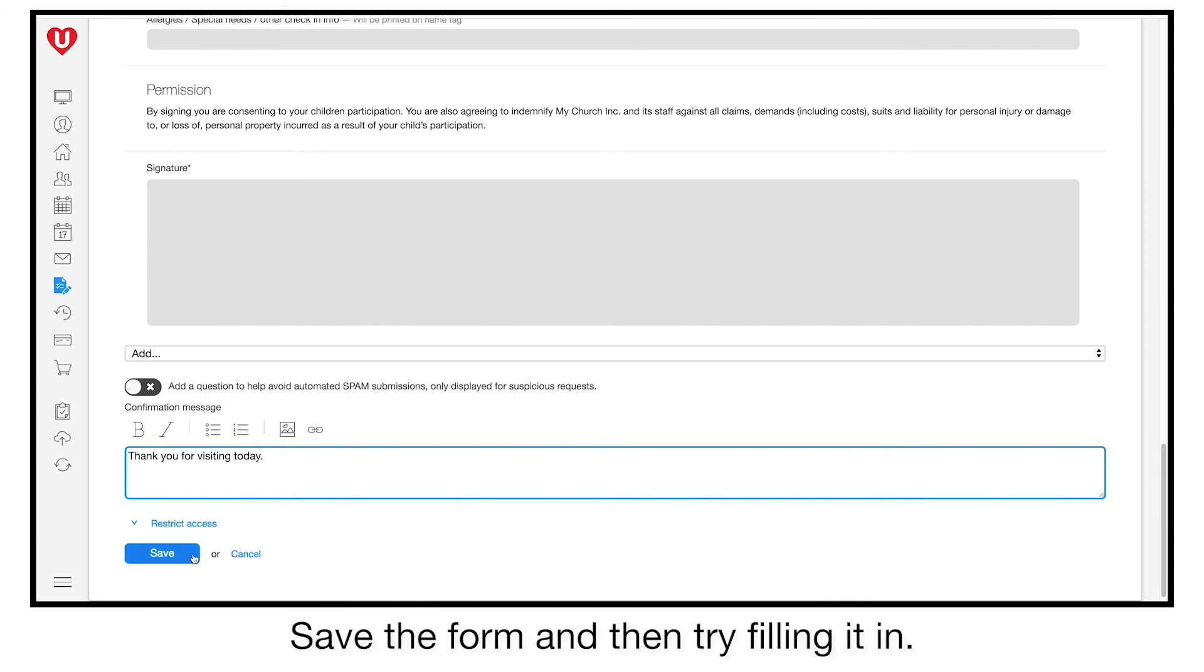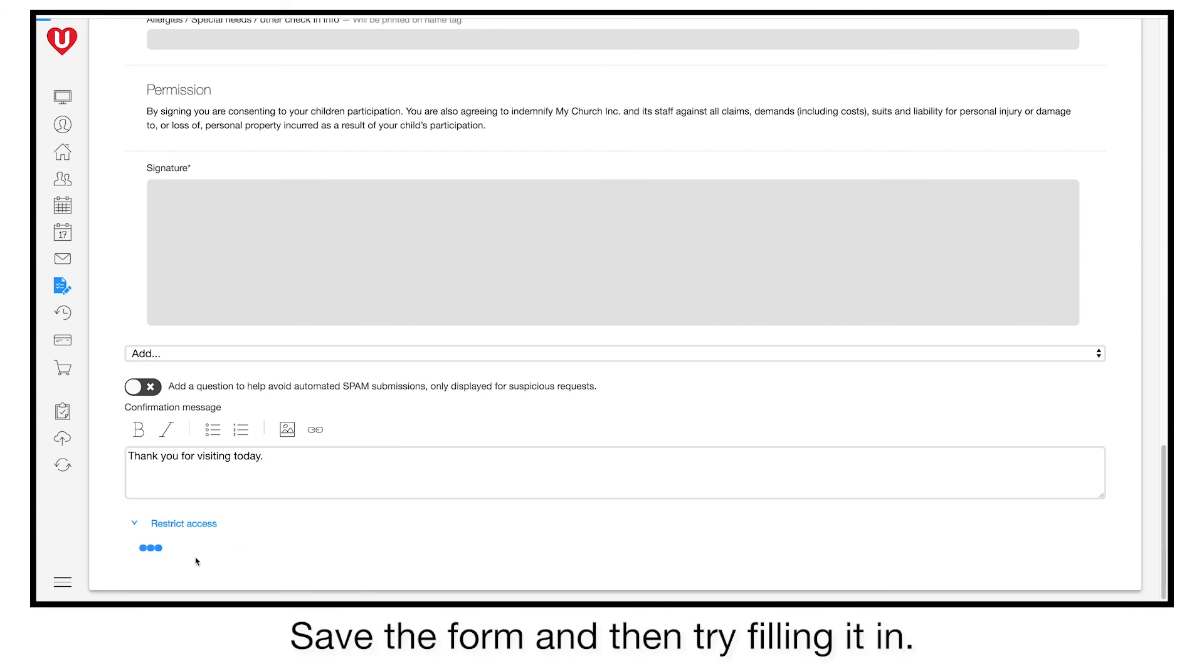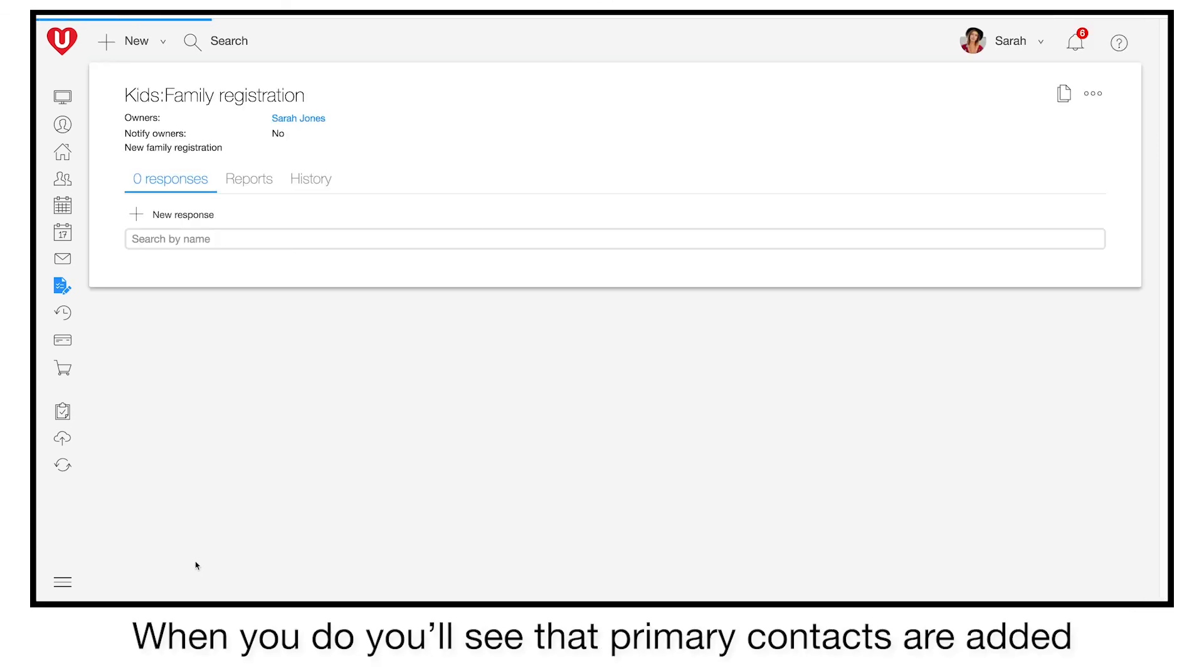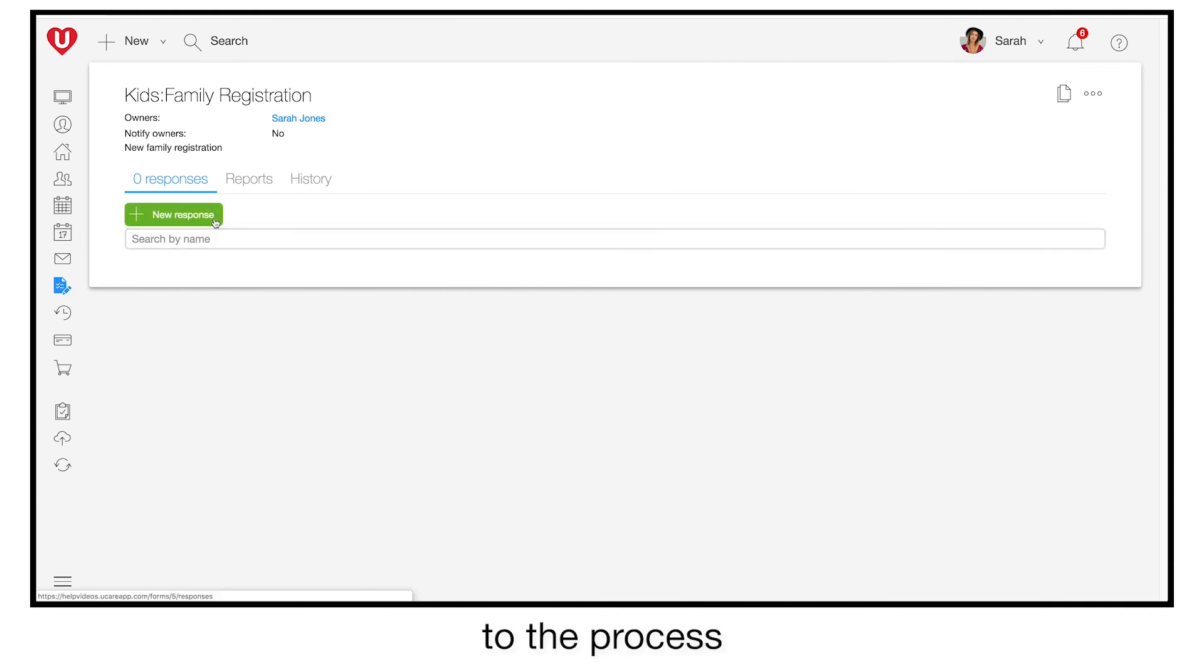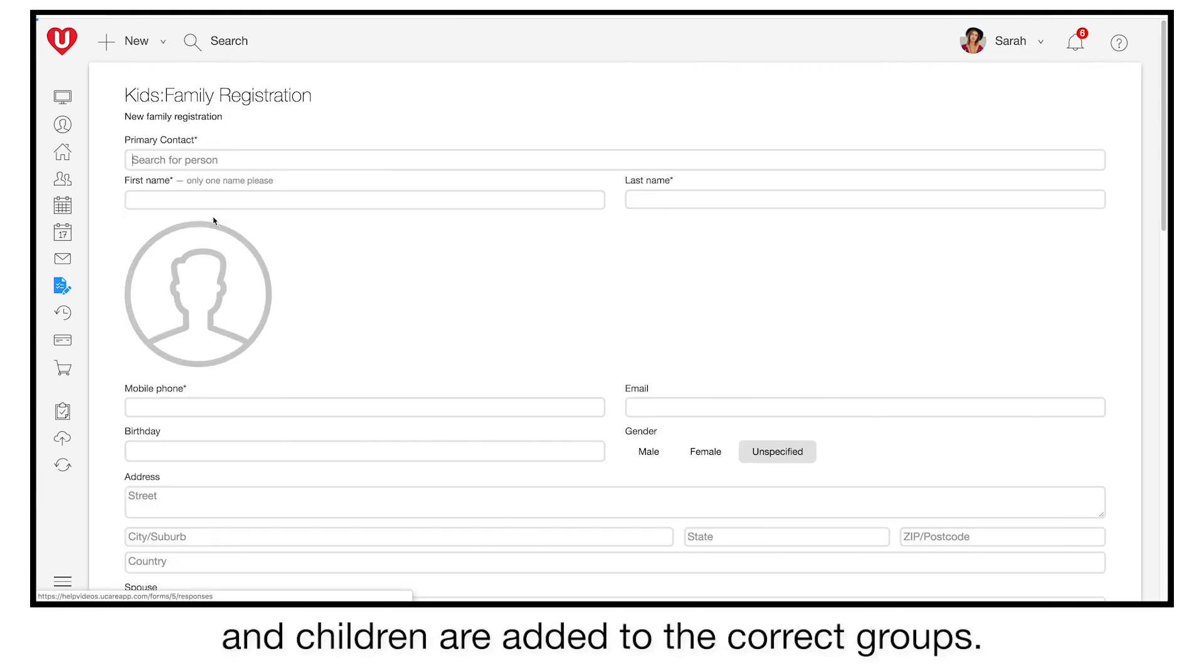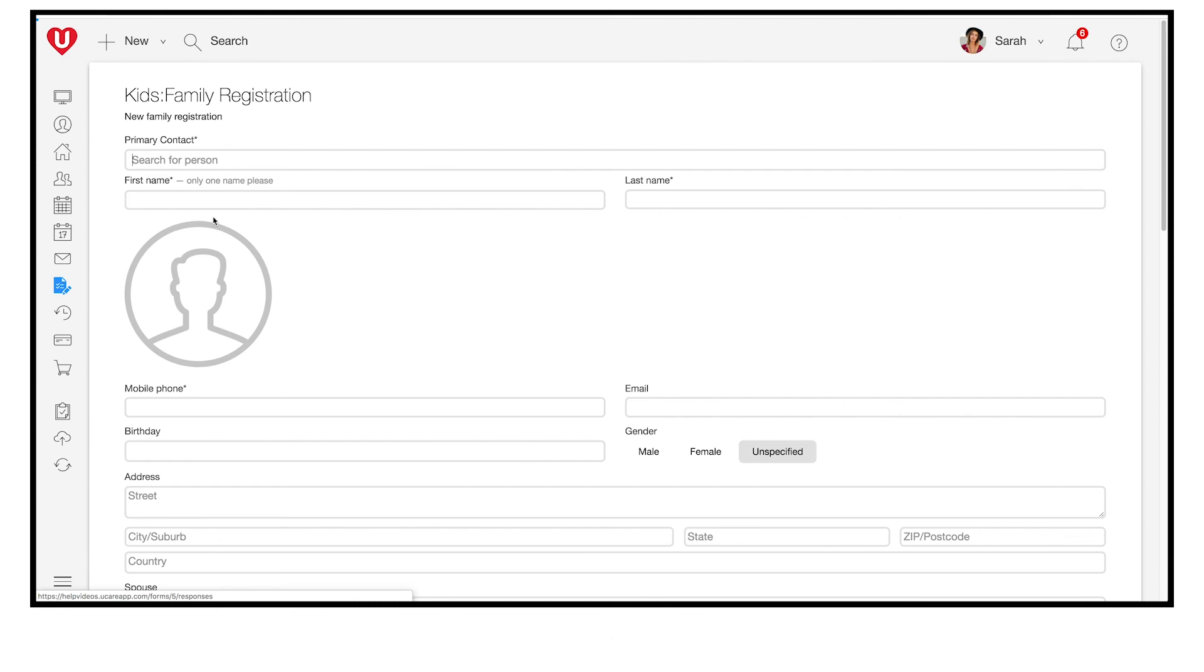Save the form and then try filling it in. When you do, you'll see that primary contacts are added to the process and children are added to the correct groups.